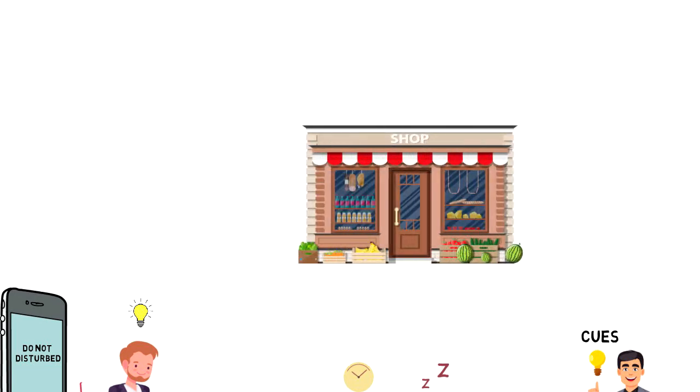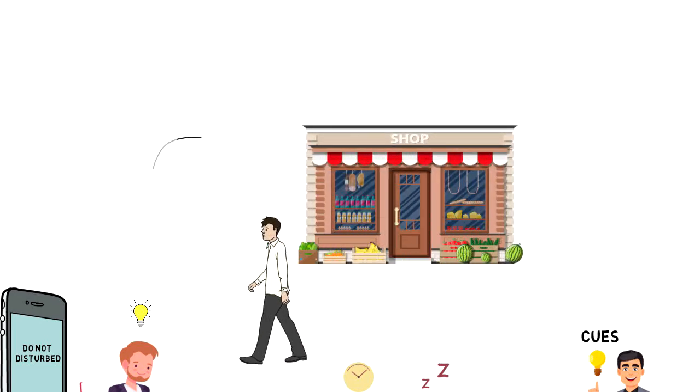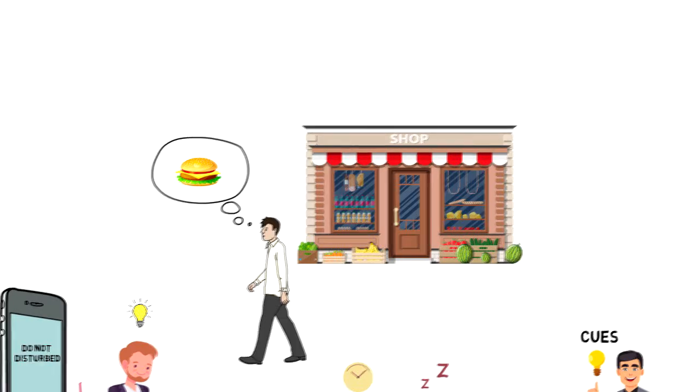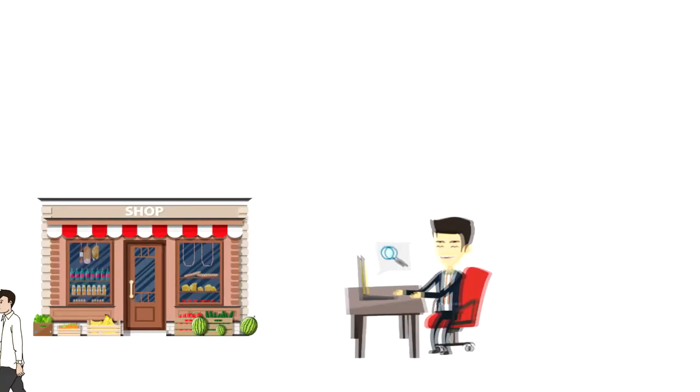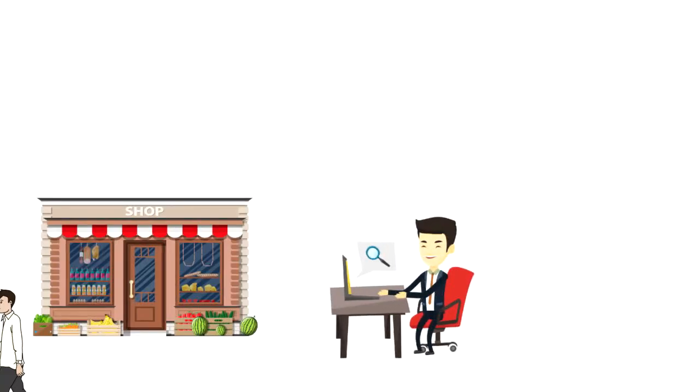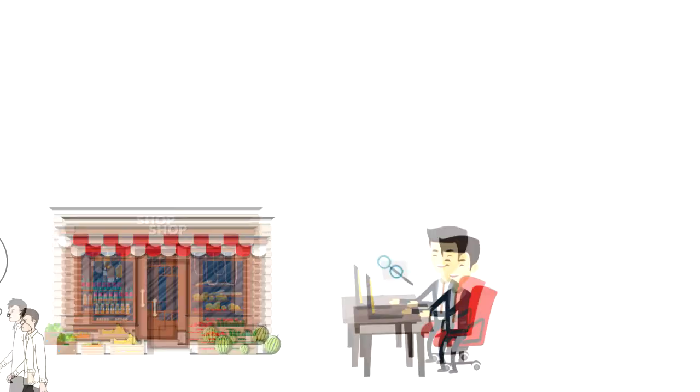When you pass a fast food restaurant the smell of the burger triggers you to order one. When you browse the web advertisements are trying to grab your attention and trigger you to click on them.